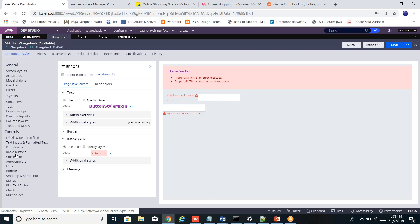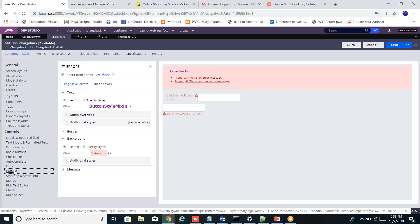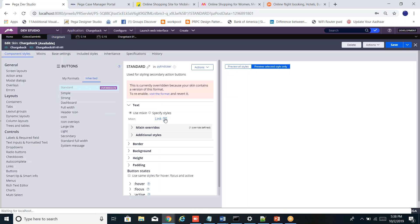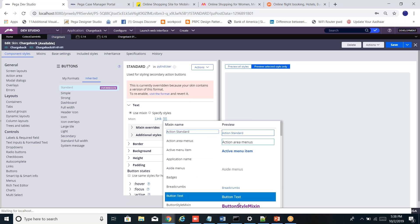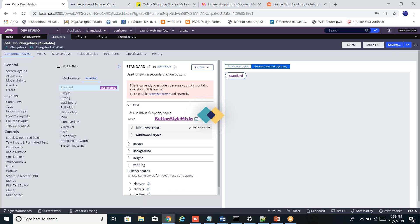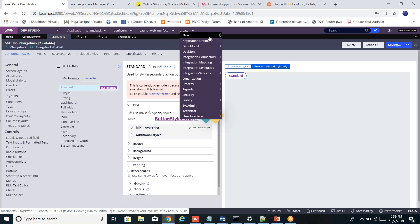Let me confirm this is saved. Going back to button — button style mixin is set. Let me save it. Now let me create a case and see how the button is displaying and how the errors appear with the new mixin applied.